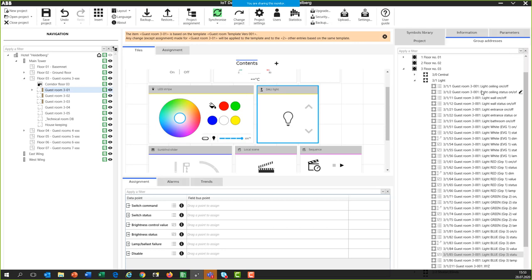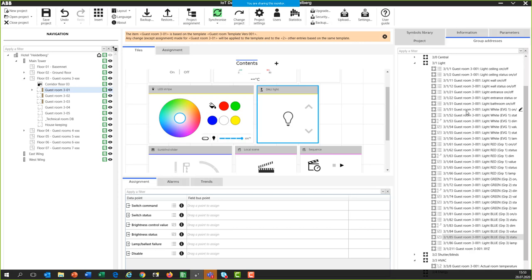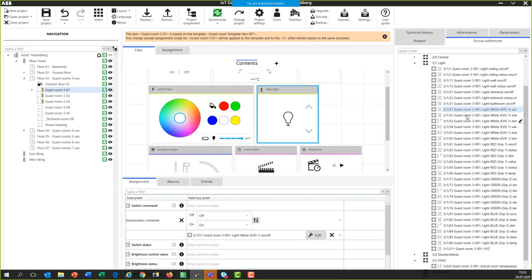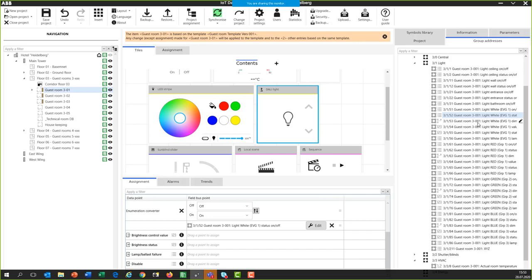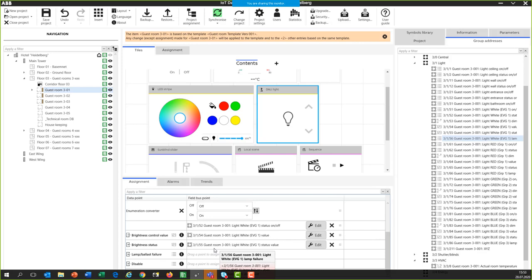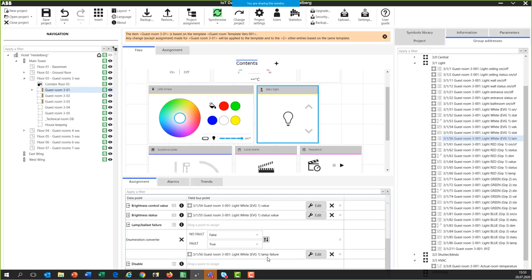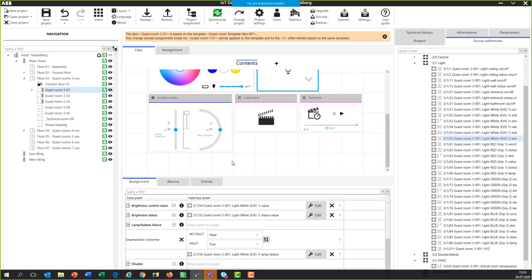For the DALI control element to switch and dim DALI ballast number 1: clicking on it reveals objects for switching, status, brightness, brightness status, and also lamp or ballast failure. I link the group address for switching to the switching object, the status group address to the status object, the brightness value and its status, and finally group address 3156 — which is the lamp/ballast fault from the DALI gateway — to the lamp failure object.